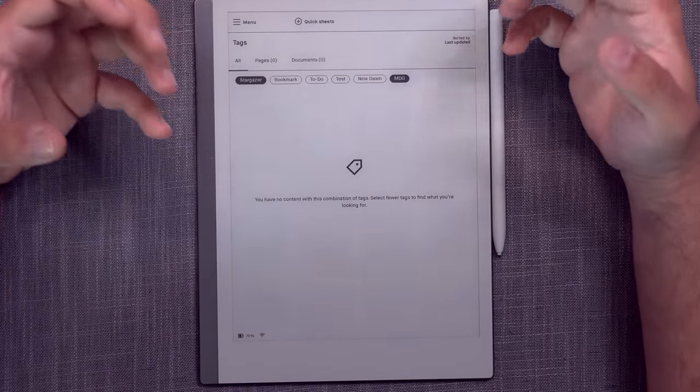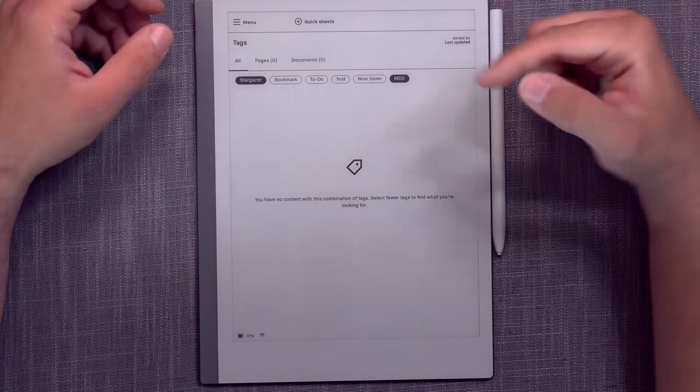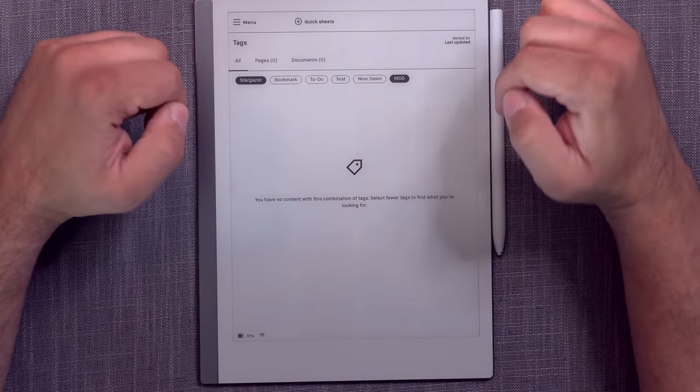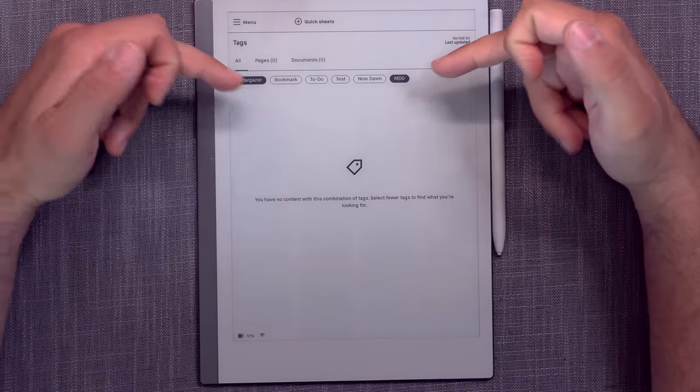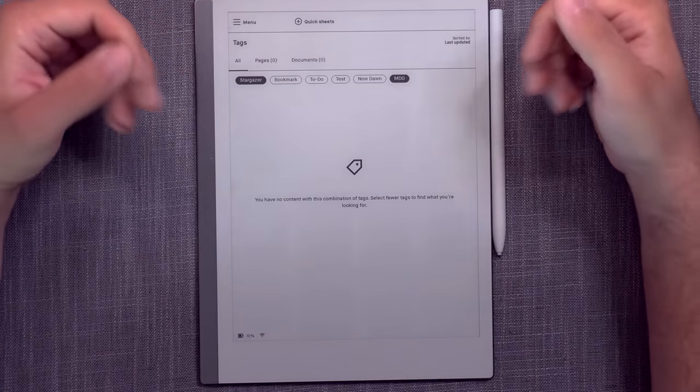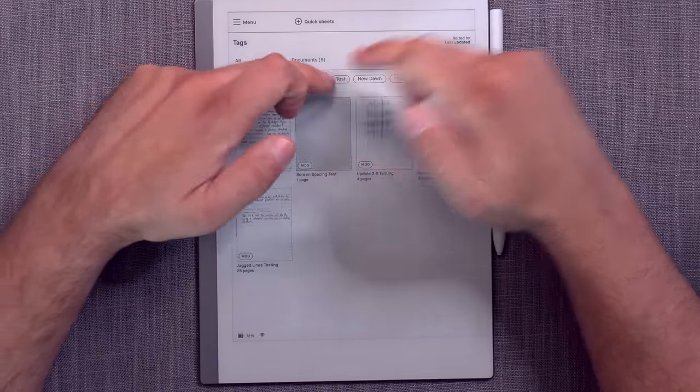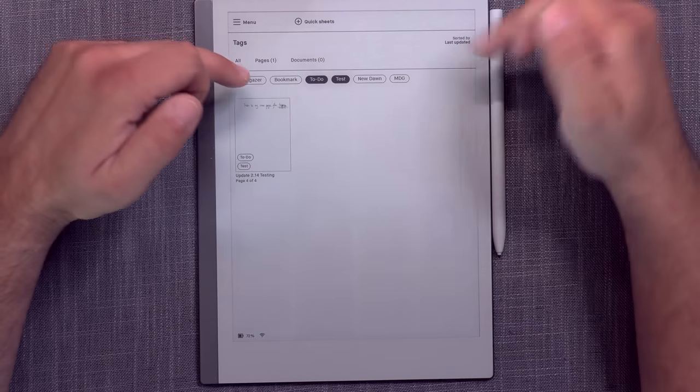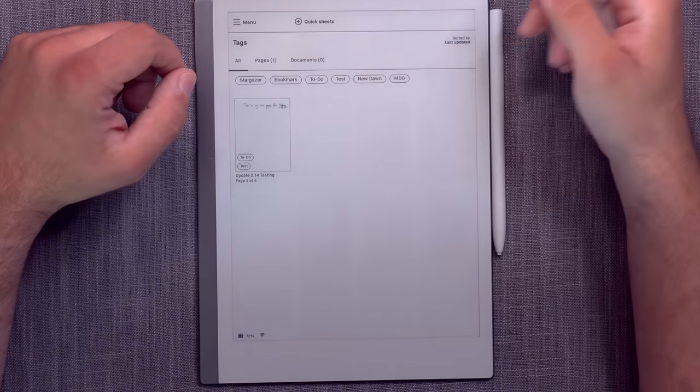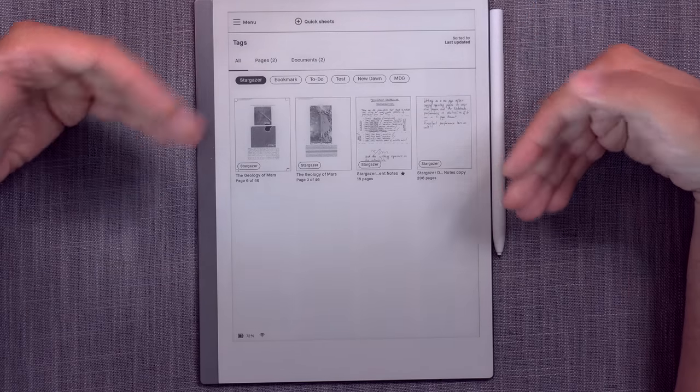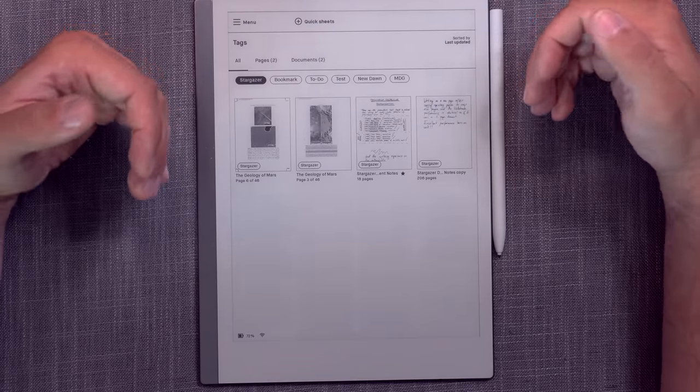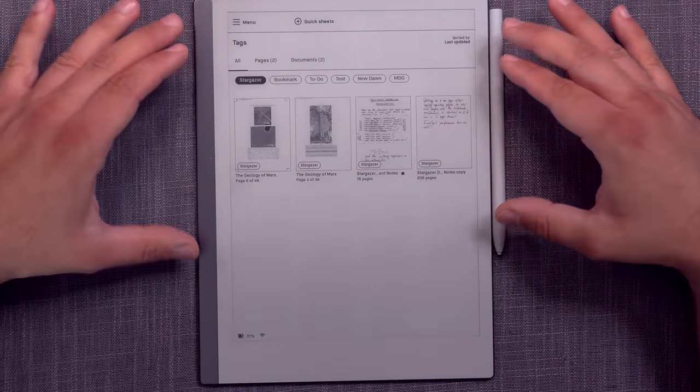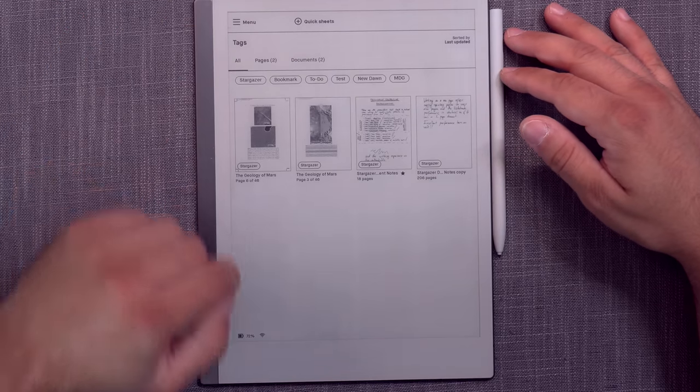The only thing is that it would be a nice thing to just have an option to include both tags, to choose whether you want to search by both tags or all the included tags, or just the ones that include both tags. So that's the only thing that's kind of missing from this. But otherwise, this is an incredibly powerful organizational tool that is extremely welcome on this platform.